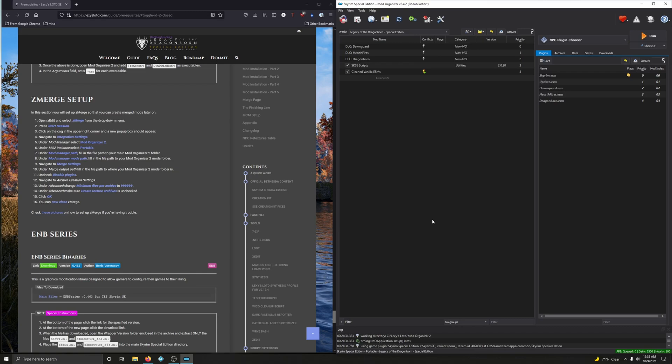What do you say we set up zMerge, huh? Sound good? Great! Let's do that. So, let's open up zEdit. This is how you do it.